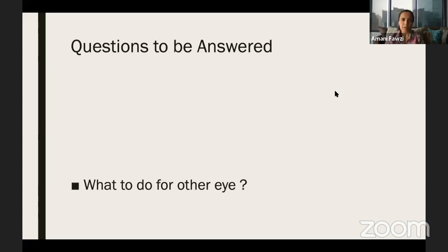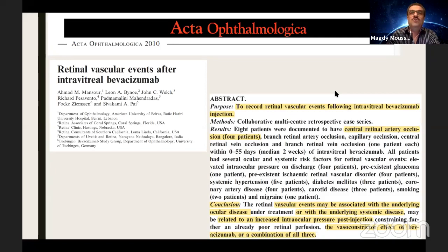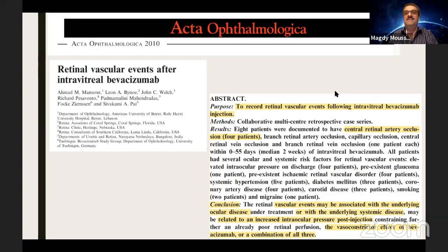What should I do for the other eye? The patient is asking what I'm going to do. This is from the literature — it is recorded central artery occlusion. The conclusion states that vascular events may be associated with underlying ocular disease. These patients are diabetic, hypertensive, sometimes with high lipid profiles and systemic thromboembolic phenomena, making them liable to vascular incidents. The paper reports four cases of artery occlusion possibly related to increased intraocular pressure, constraining already poor retinal perfusion, inflammatory reaction, and the vasoconstrictive effect of anti-VEGF.